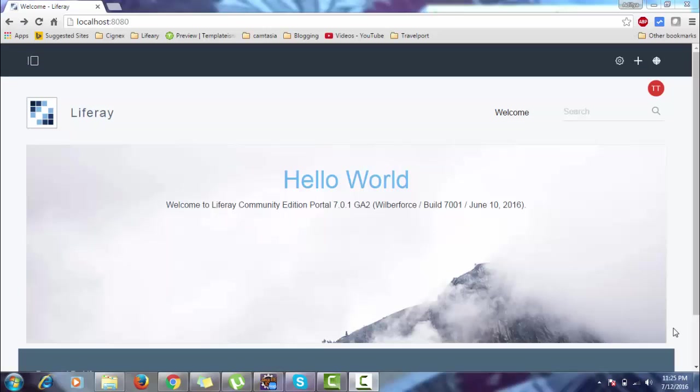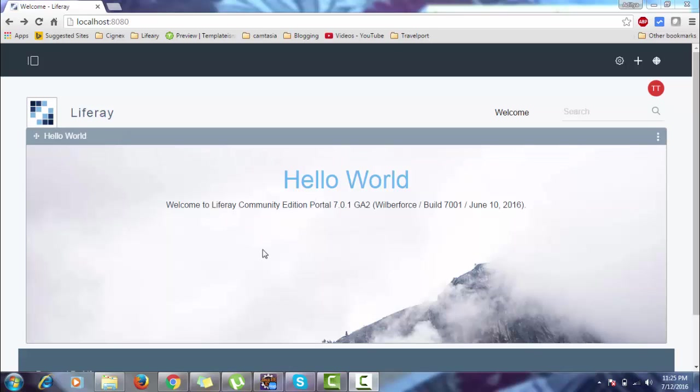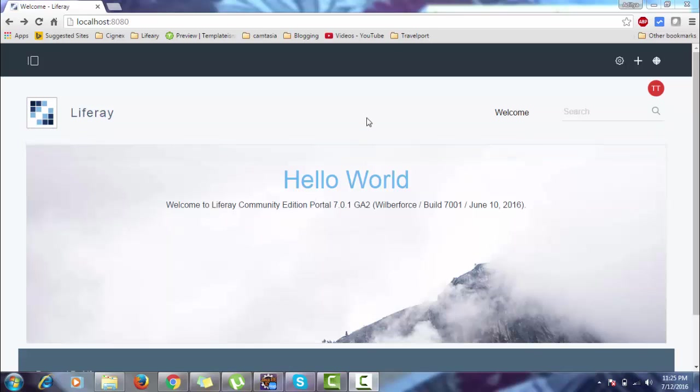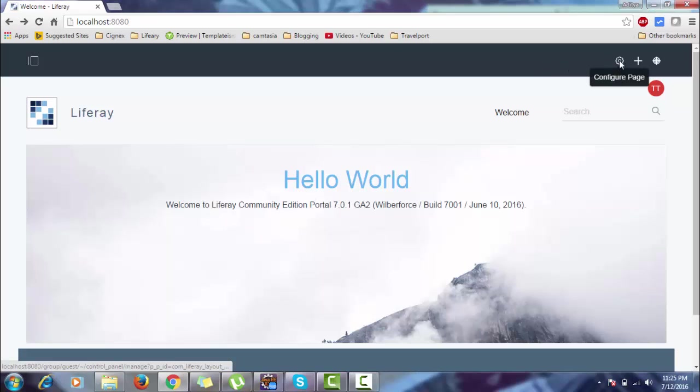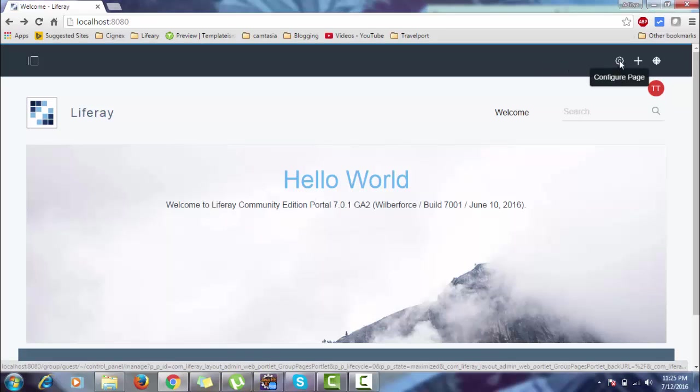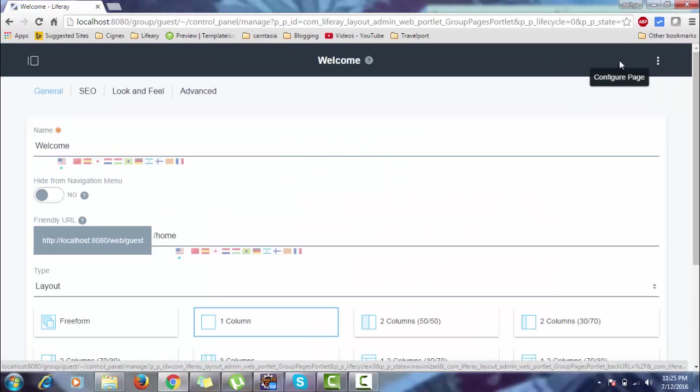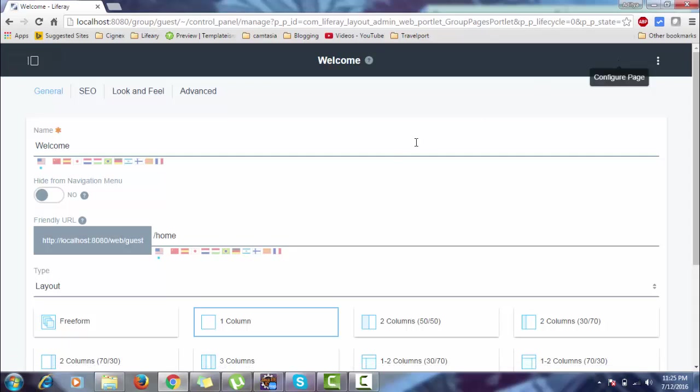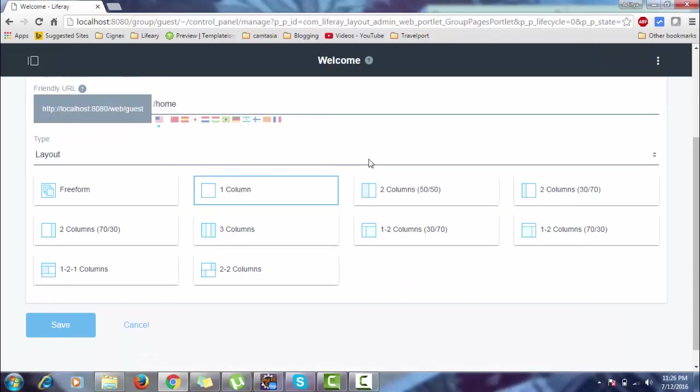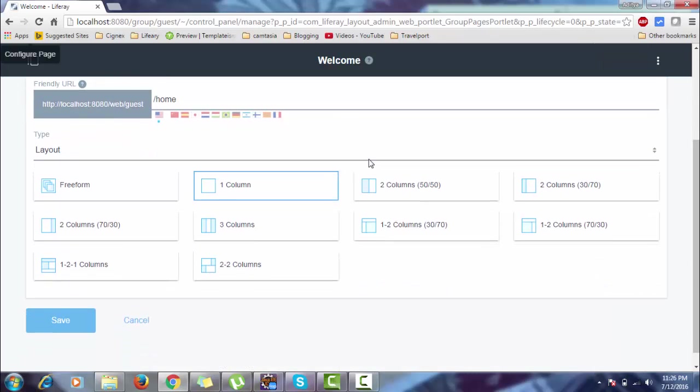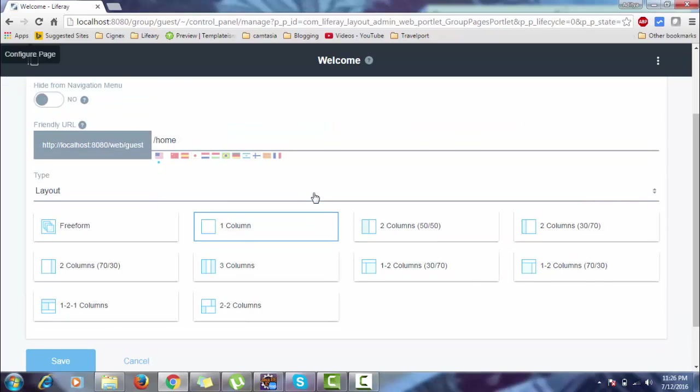Hi, welcome to the second tutorial of Liferay 7. It's basically an introduction tutorial. This is our home page. Look at this circle - this is the configuration page. It's used for your layout. This is already one column, and if you want to select two columns, it can change to two columns. This is your friendly URL, and if you want to hide this from your navigation bar, so basically this is page configuration.